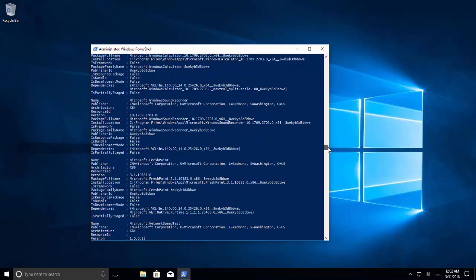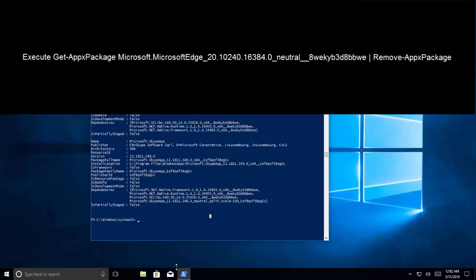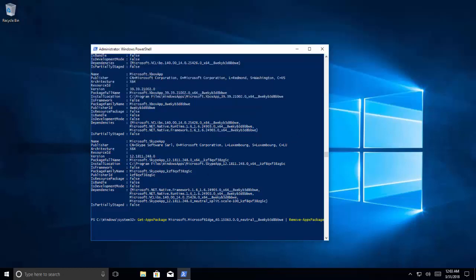Now we come back to cursor. Get-AppxPackage space, right click on here so that we paste the package full name. We put the pipeline and say Remove-AppxPackage. We can press enter here.